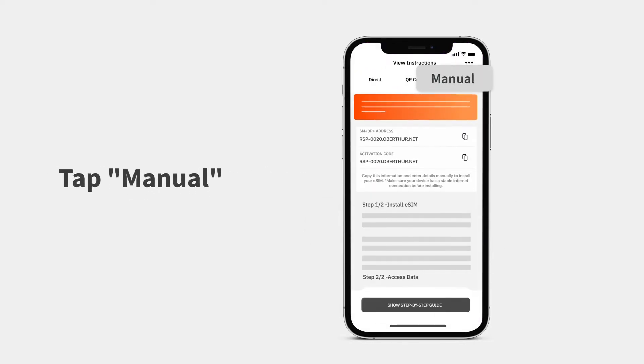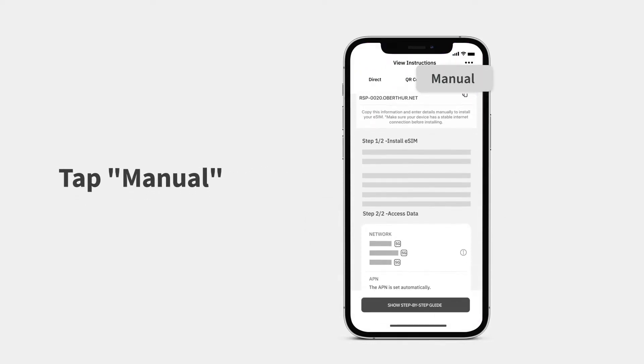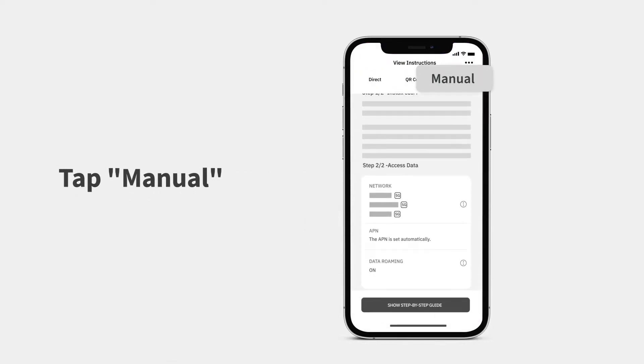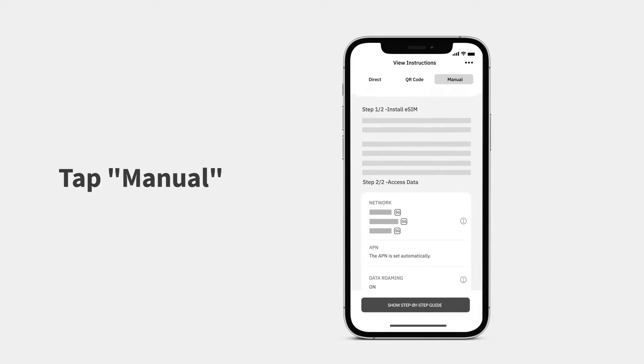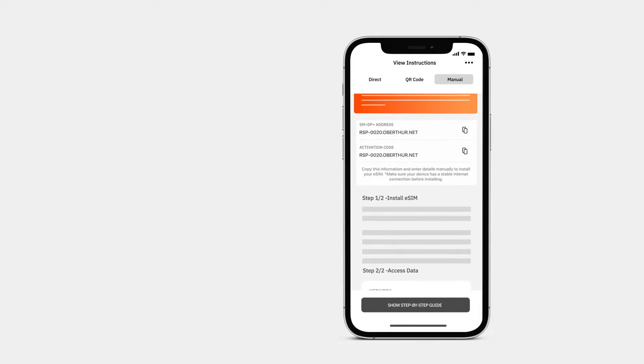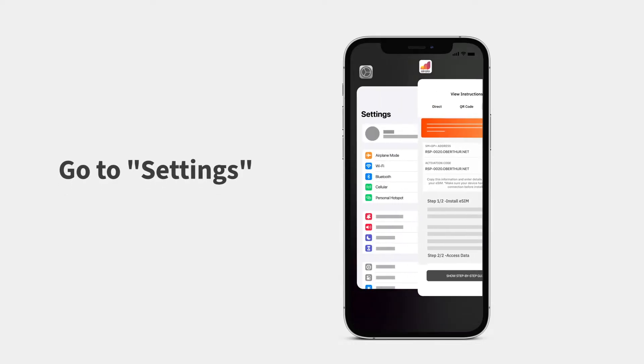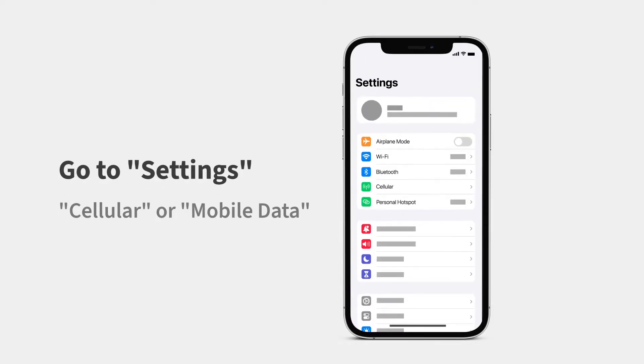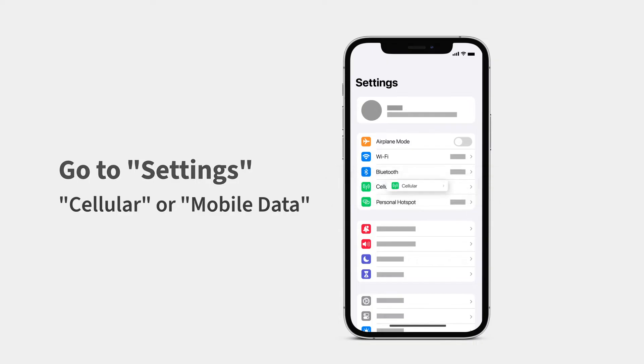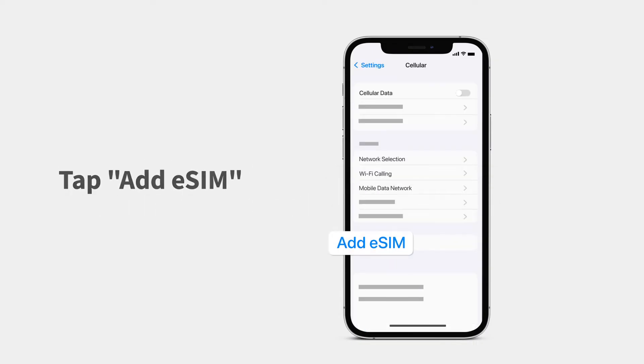Tap Manual at the top of the screen. Go to Settings, Cellular or Mobile Data, and tap Add eSIM.